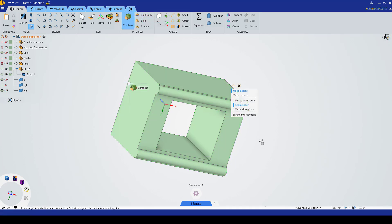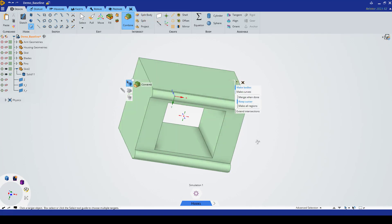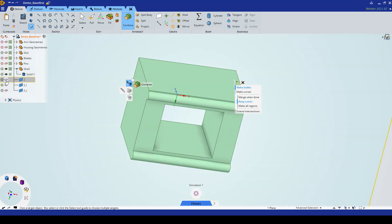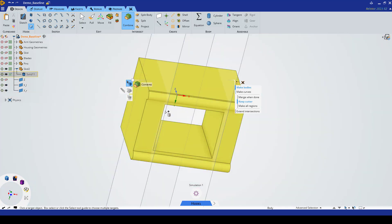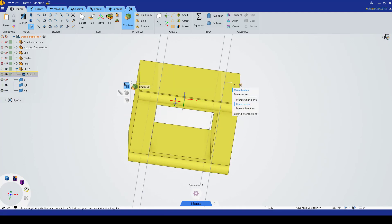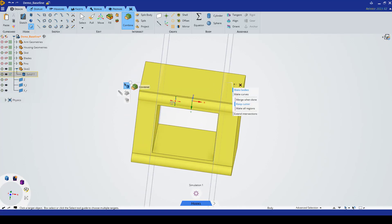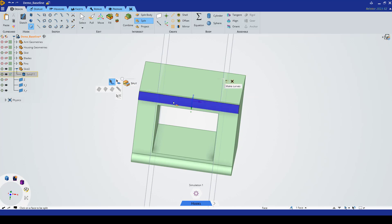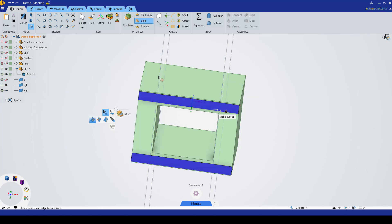Now we want to combine these parts, so we're going to combine these bottoms with the base. Next we want to split the face of these legs in order to have a surface to apply our force to that will be kept.